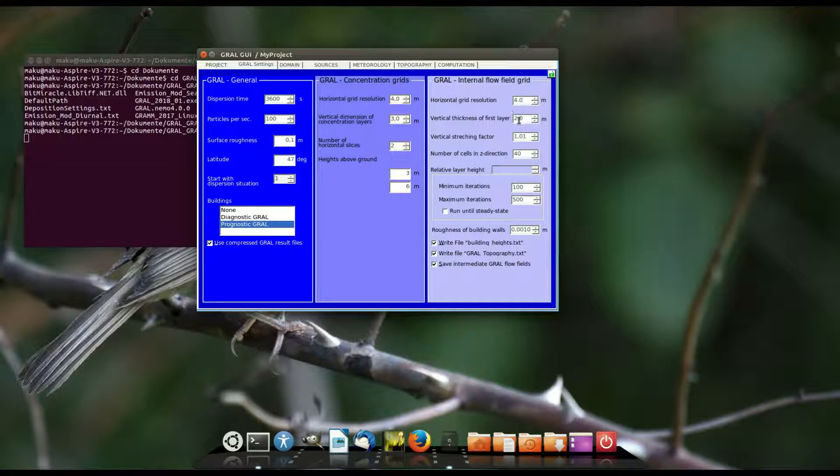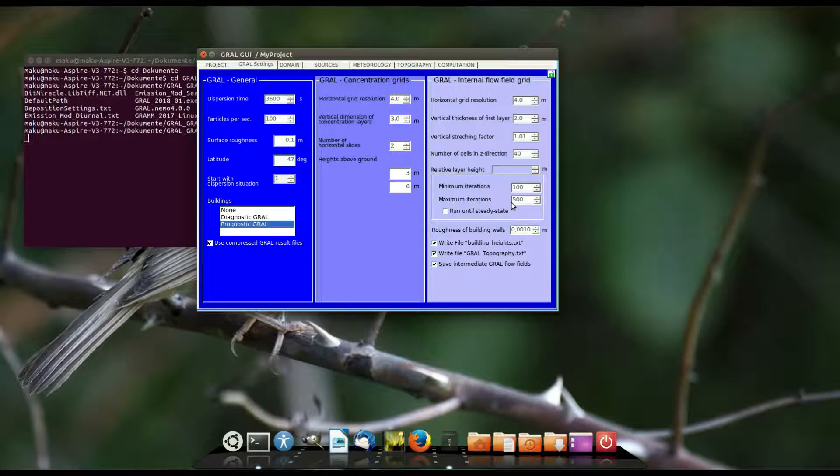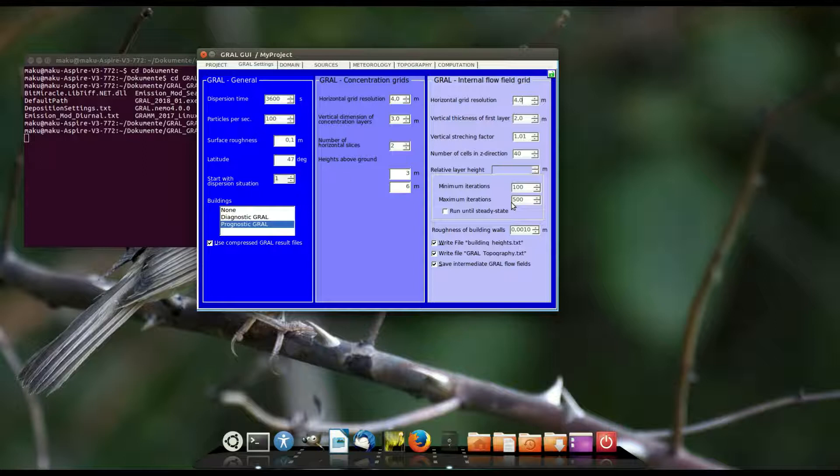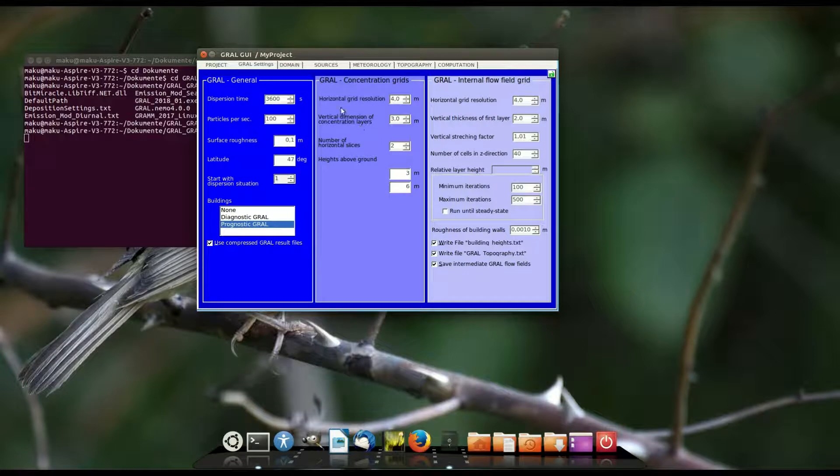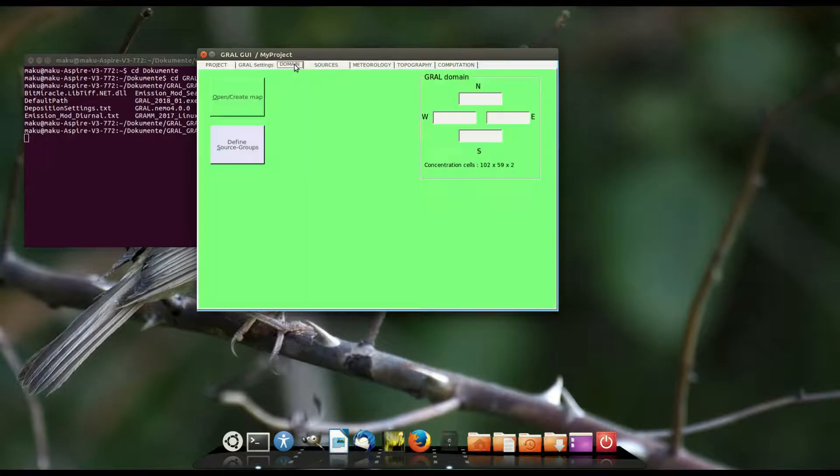The number of maximum iterations has an influence to the accuracy of the flow field computation. For usual dispersion computations a value of 500 is okay. If you are interested in detailed flow field analysis you should set this value up to 2000. Now I can open the GIS window.